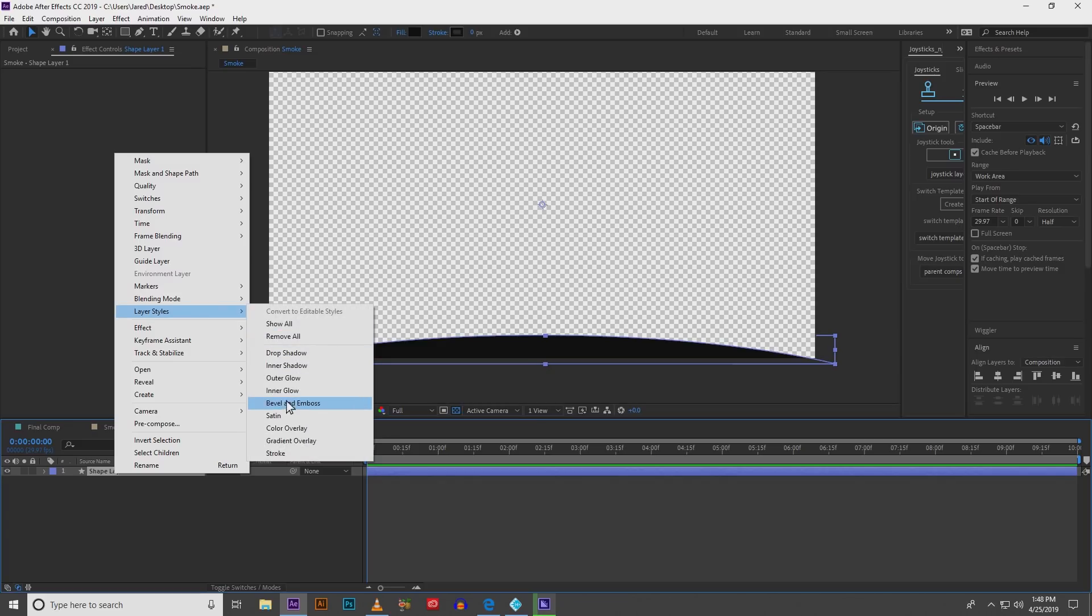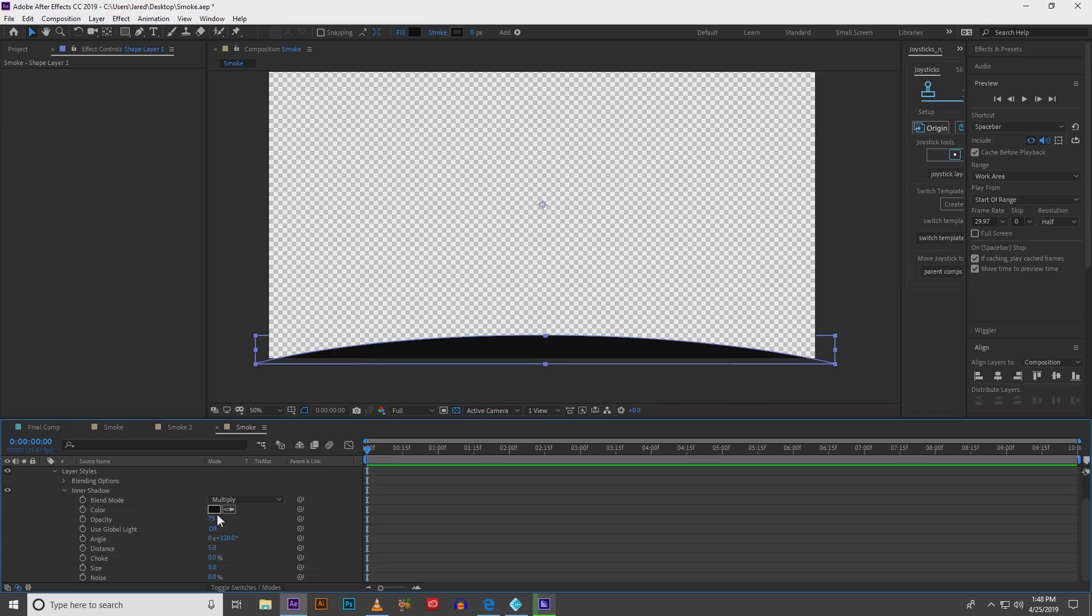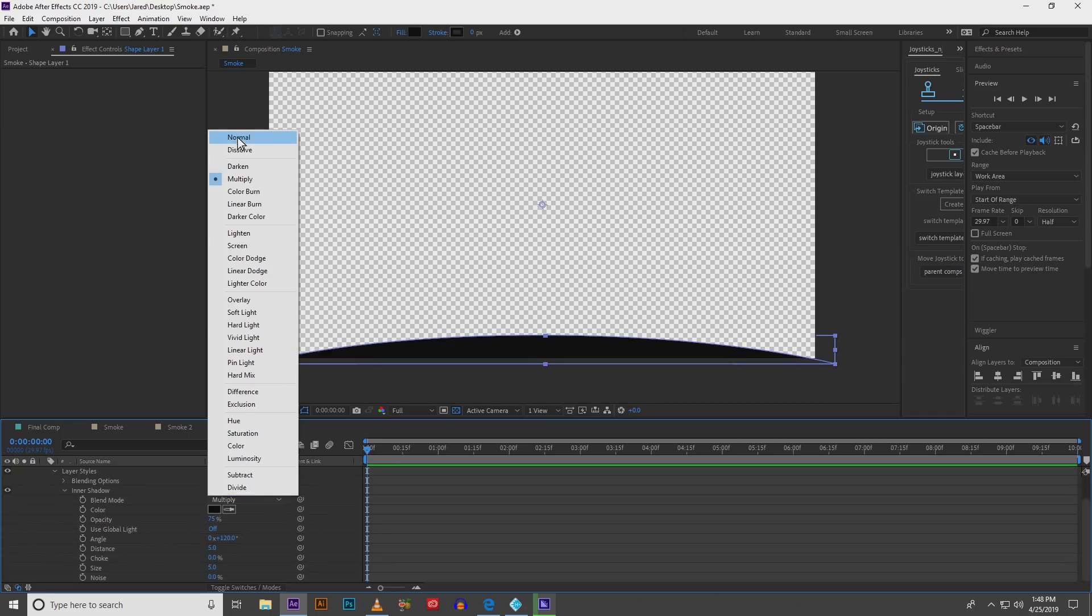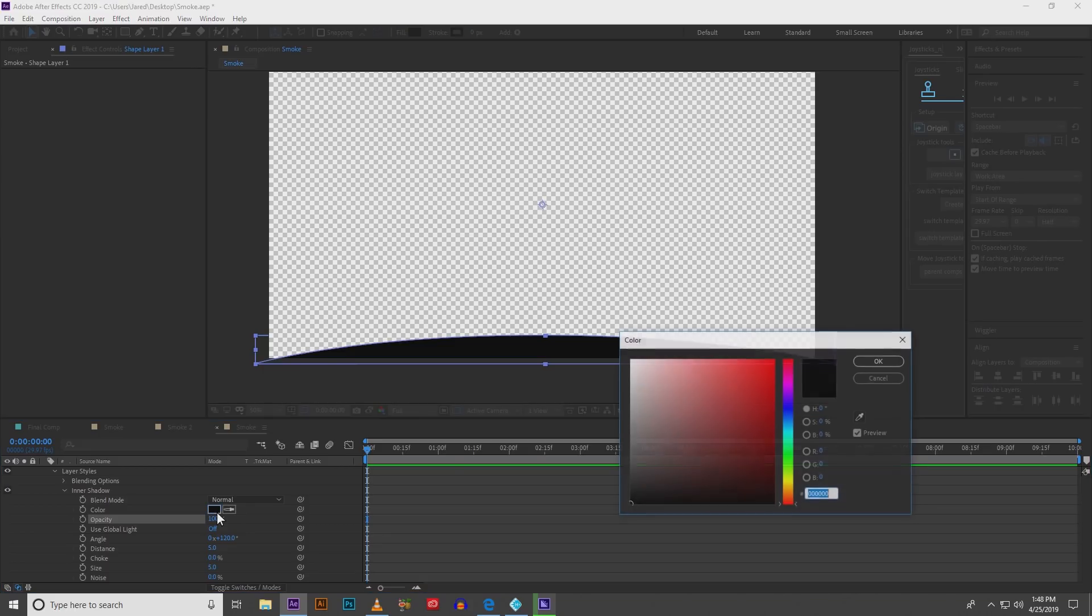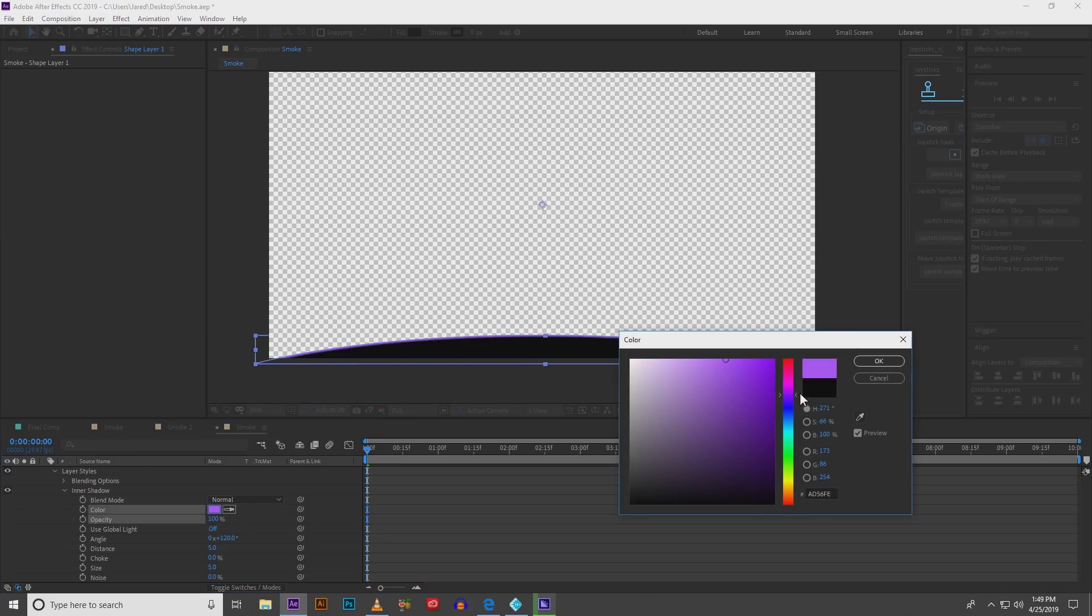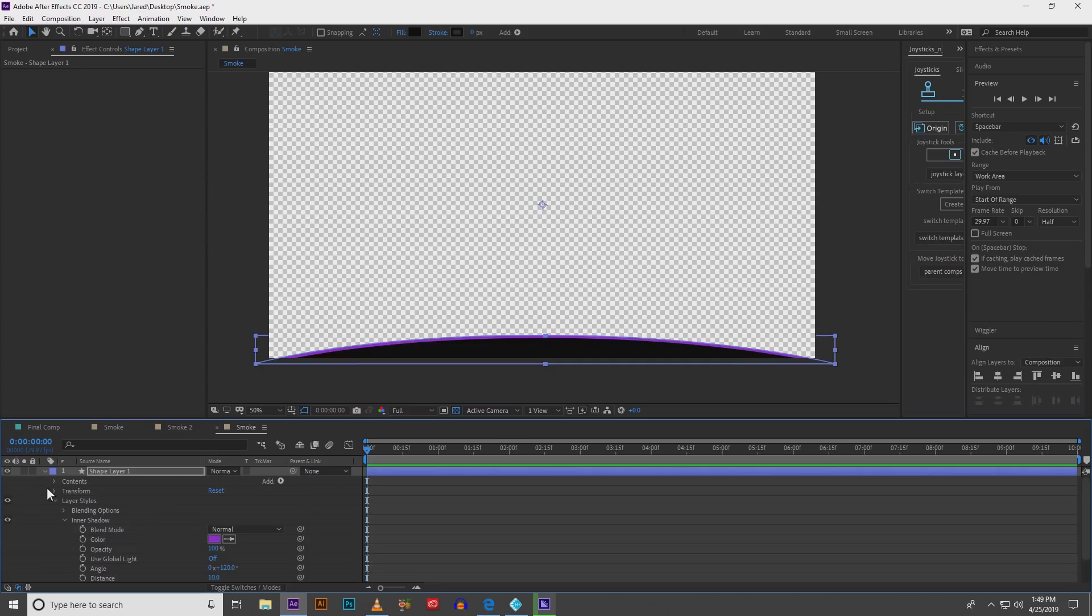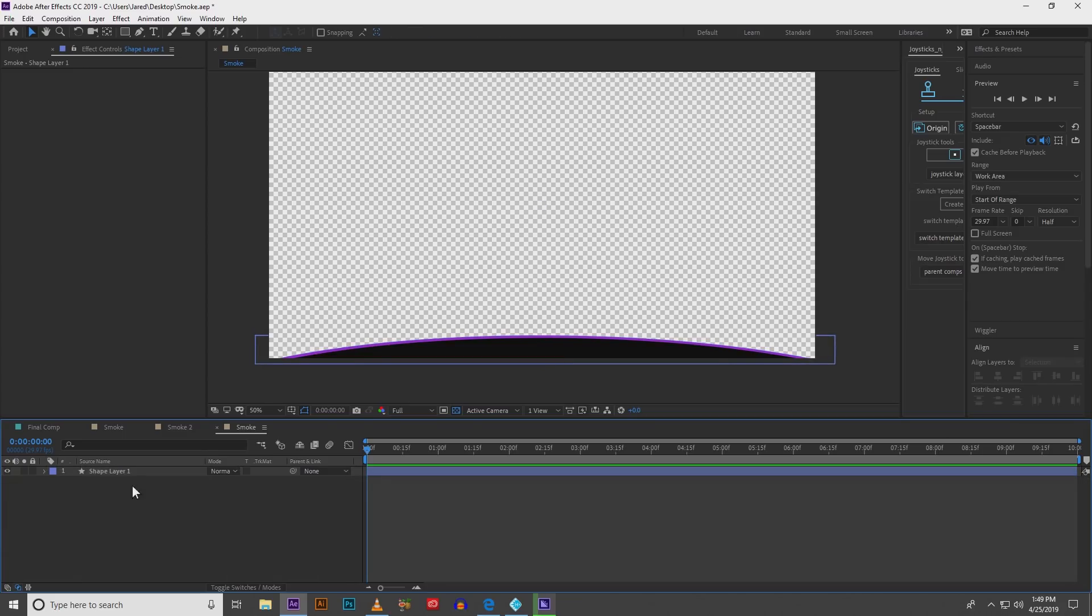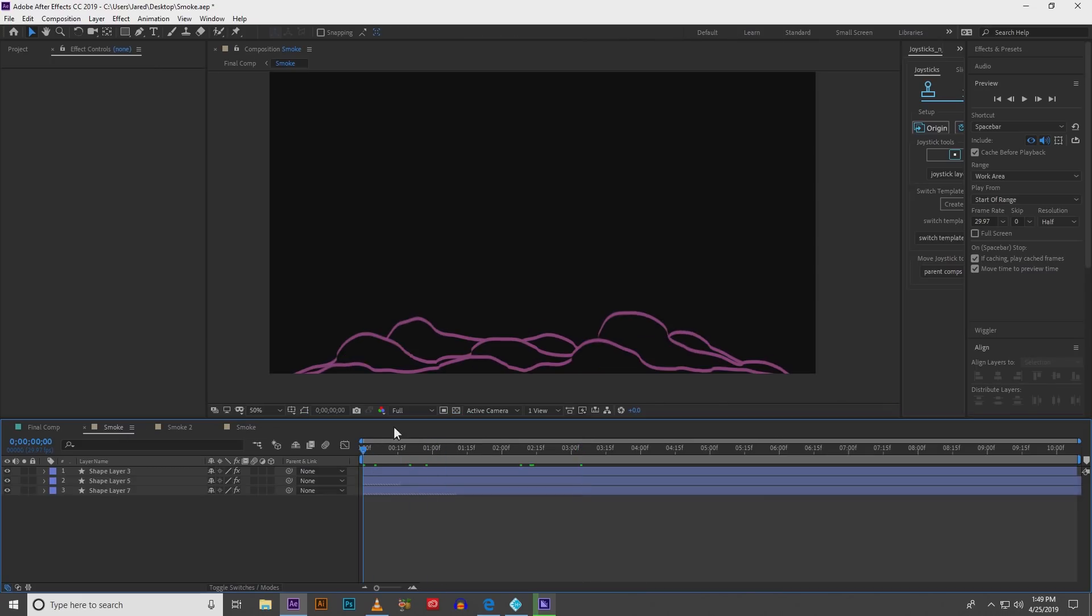So at layer styles we'll go to inner shadow and here you can create whatever color you want. Go normal, increase your opacity to 100 and set that color to whatever suits your fancy. I'm going for this kind of fiery purple and then increase your distance and set it up however you want. This just creates a nice little stroke to it so if you have layers you can differentiate and it gives it that flat look.